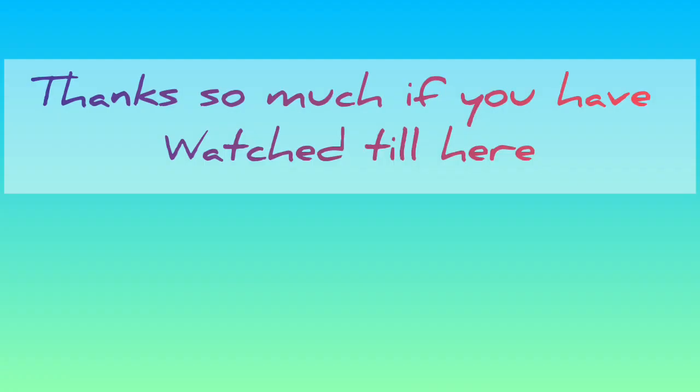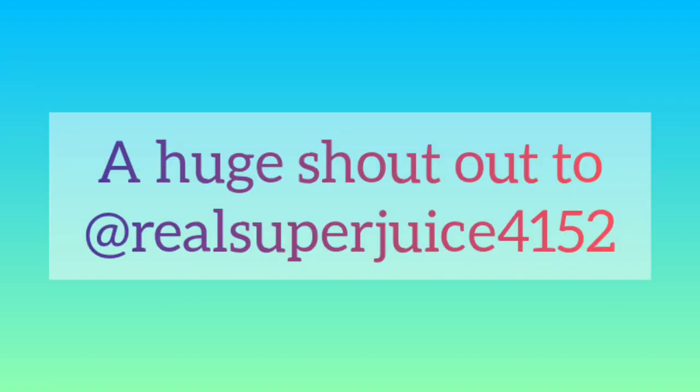Thanks so much if you have watched till here. A huge shout out to RealSuperJuice4152 for commenting on most of my videos, giving his opinion and etc.